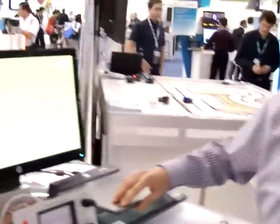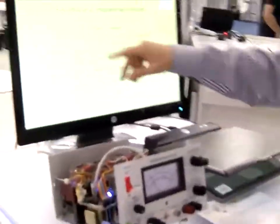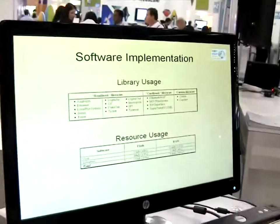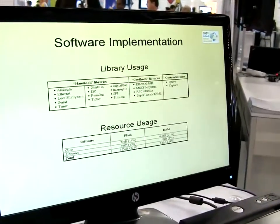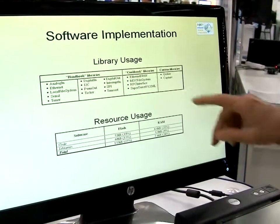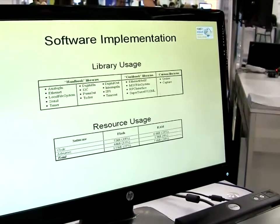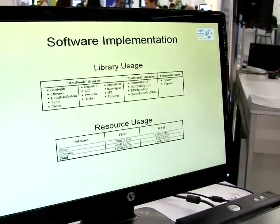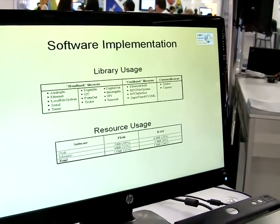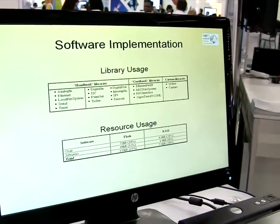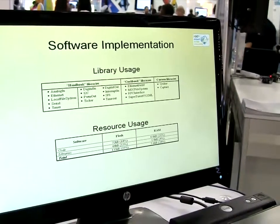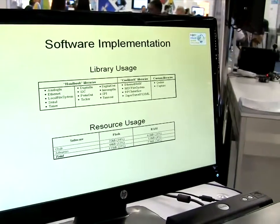I made great use of all the mbed handbook libraries here. I used the handbook libraries to support all the internal hardware. In addition, there are a number of cookbook libraries that build on top of that — things like the networking stack and the file system for the USB flash drive. I also included a super tweet so I can tweet the IP address of the machine when it first comes up.